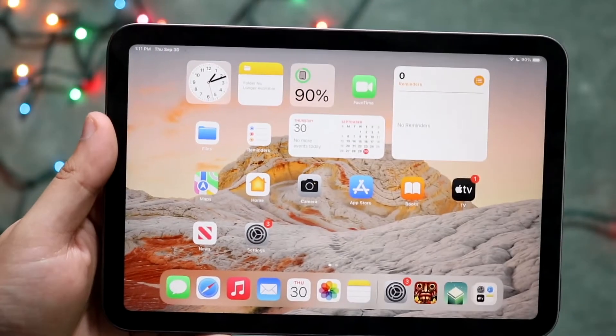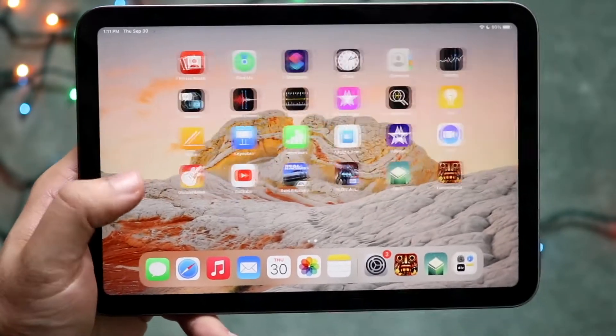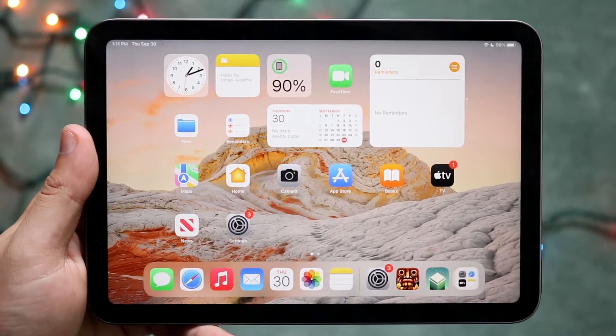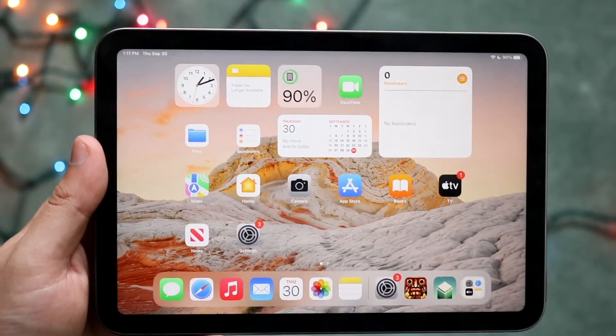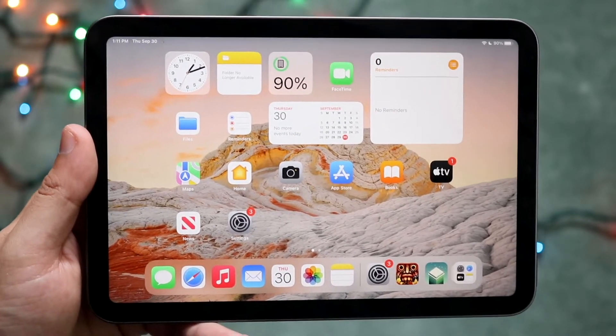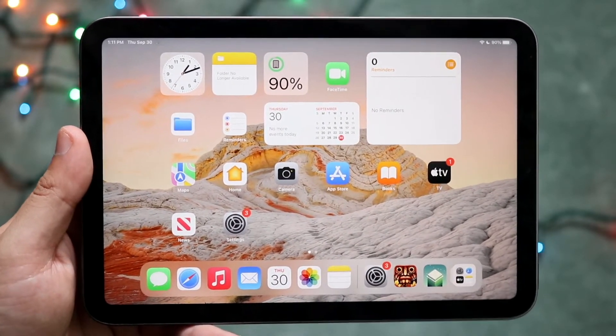Welcome back everyone. The iPad Mini 6 just came out and I'll show you exactly how to update your applications on this specific tablet. It's a very easy process and it doesn't take too much time.